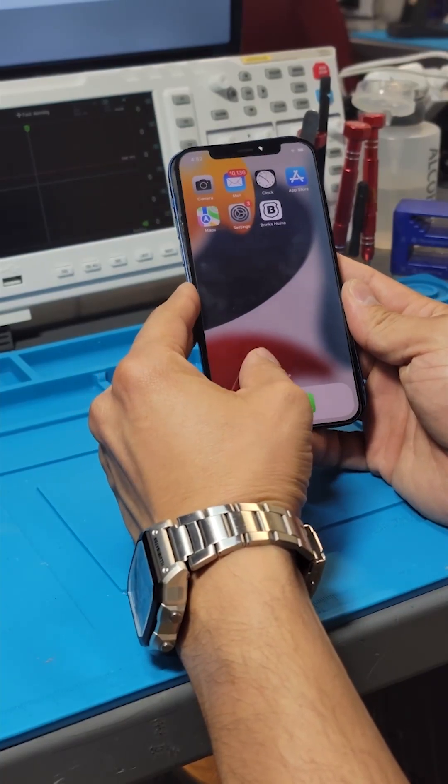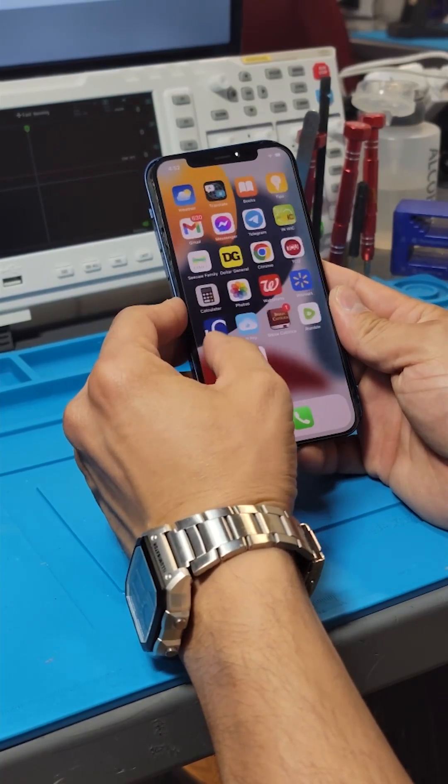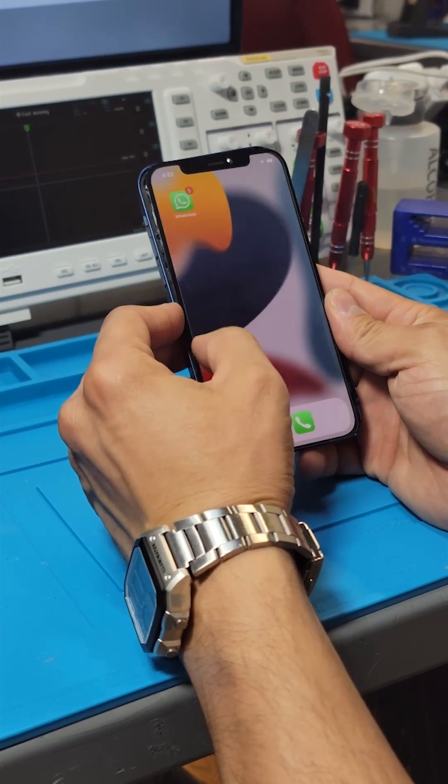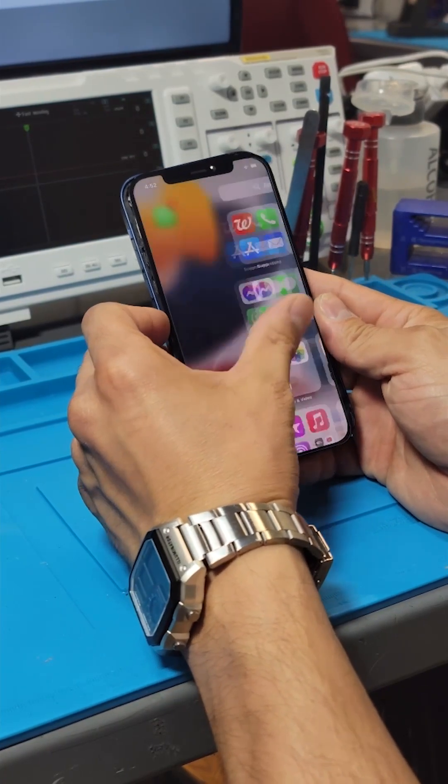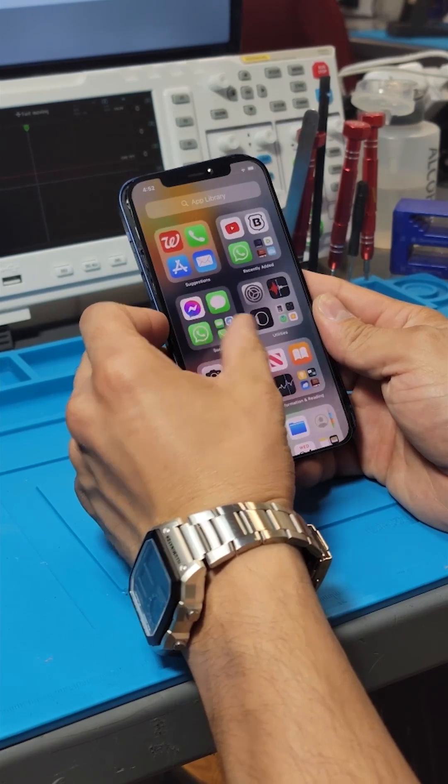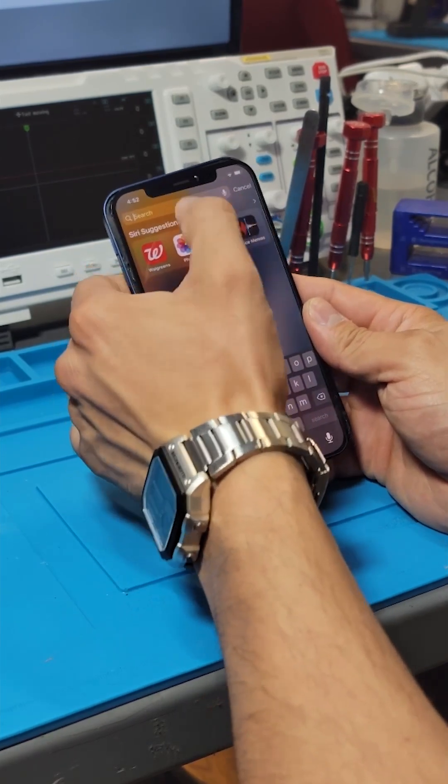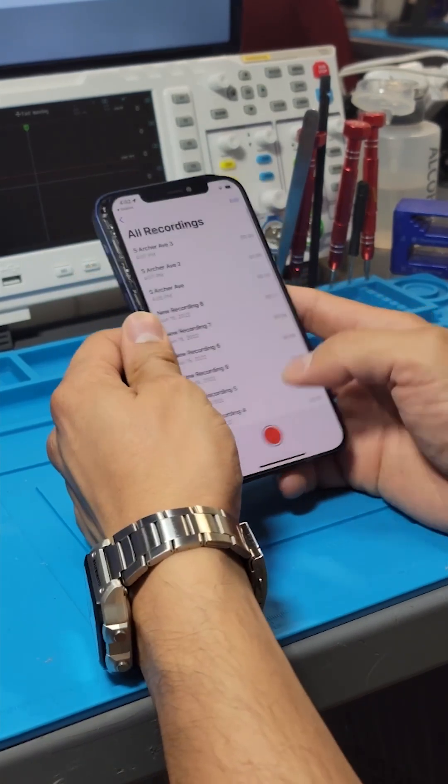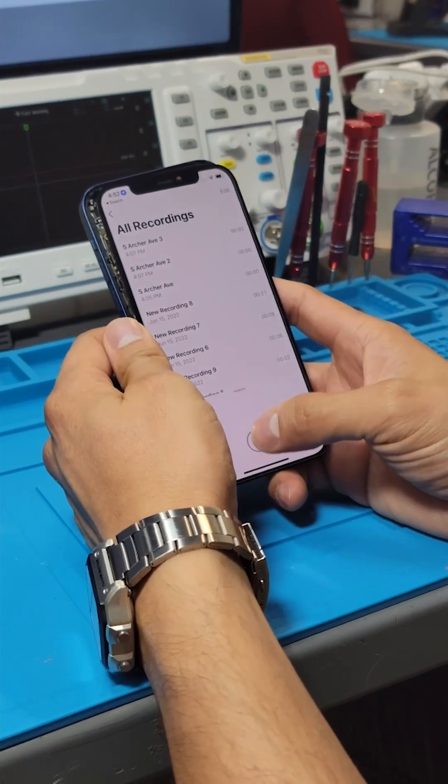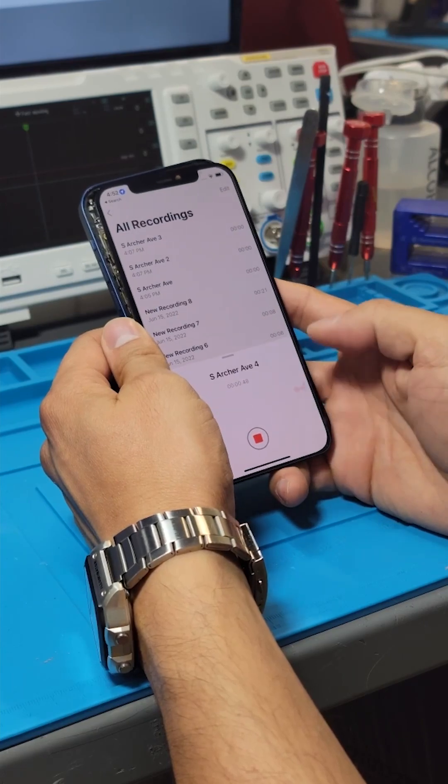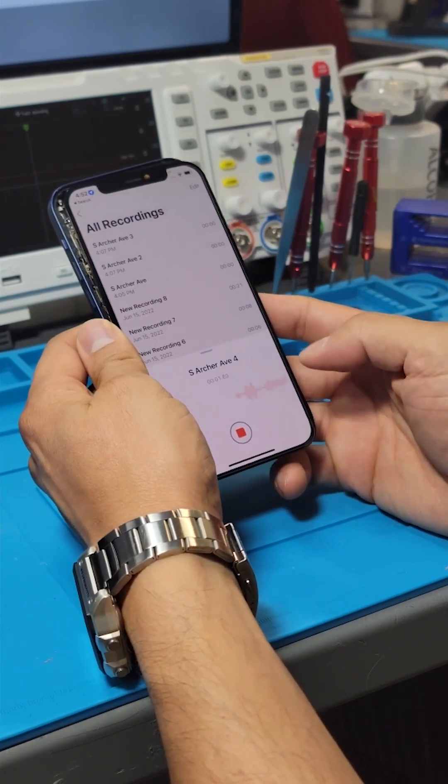Today we're working on an iPhone 12 that has issues with the microphone. According to the customer, the microphone goes in and out. Sometimes the microphone gives audio for a few hours and then it'll go out again.